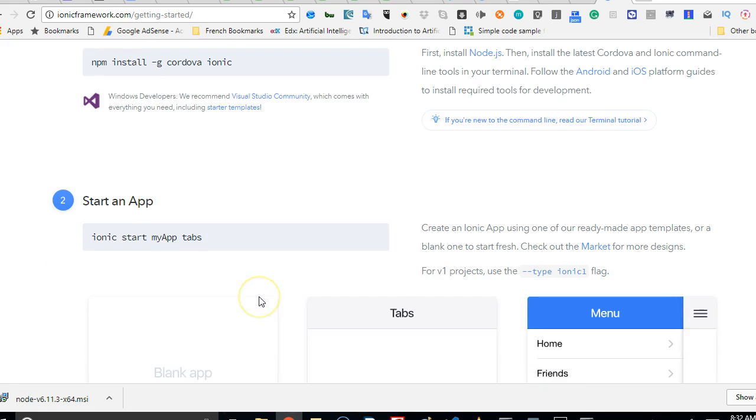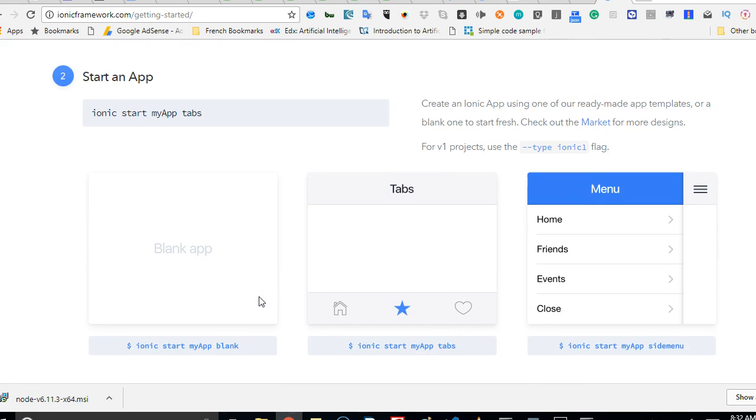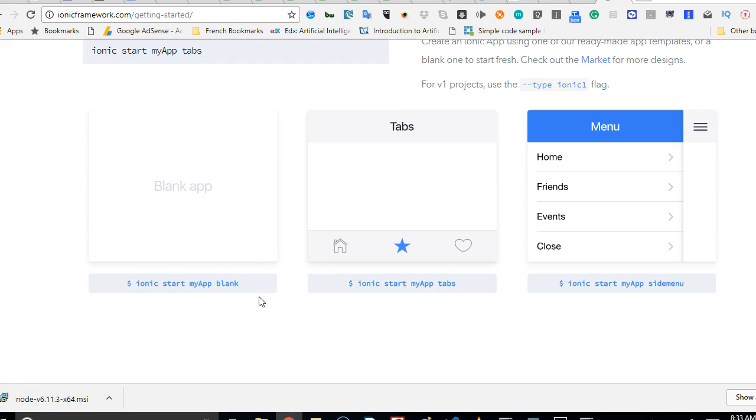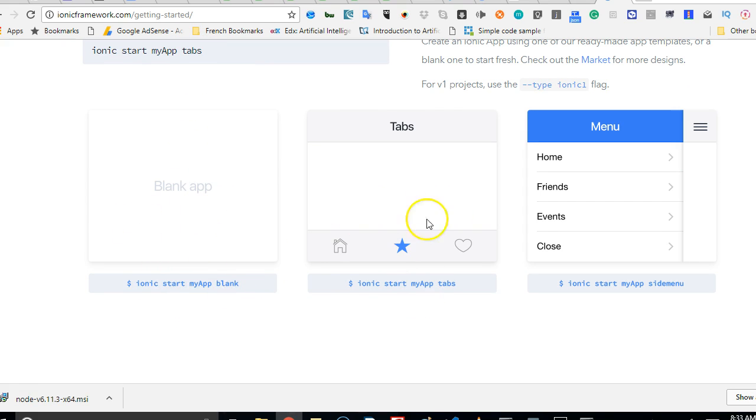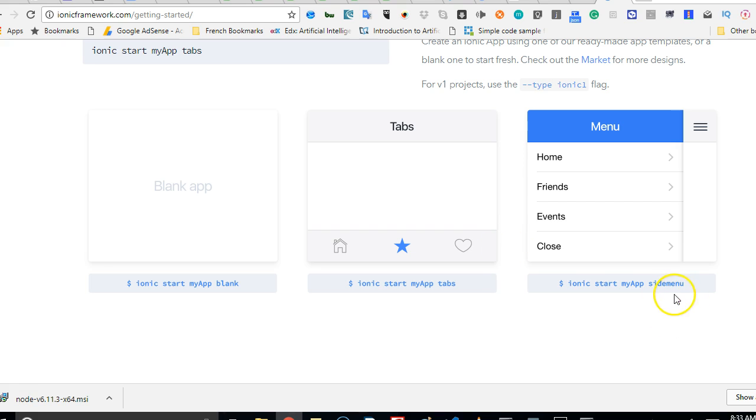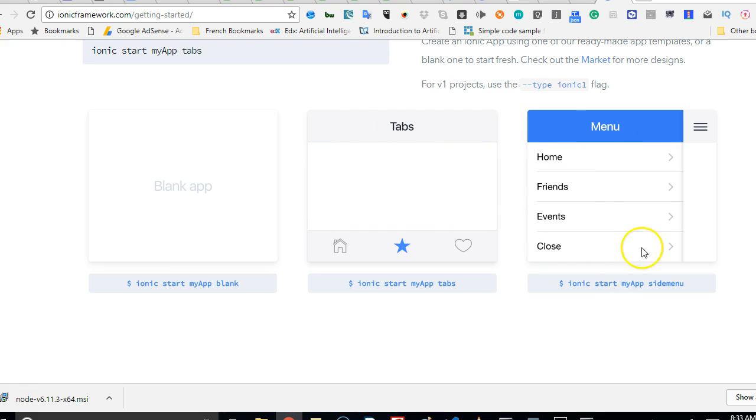Then this is the template. As you can see, there are several templates that Ionic can come with. If you use blank, it will come with a blank template. If you use tabs, it will come with a template that has three buttons at the bottom. If you use side menu, it will come with these three buttons at the bottom, but it will also come with a side menu. I think we should just try side menu.